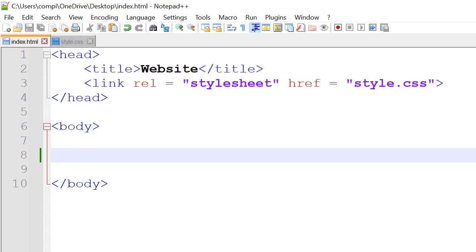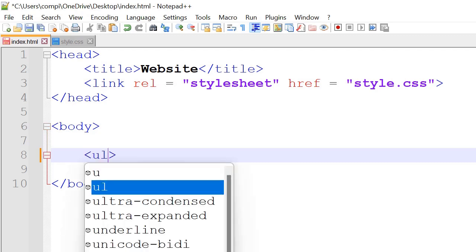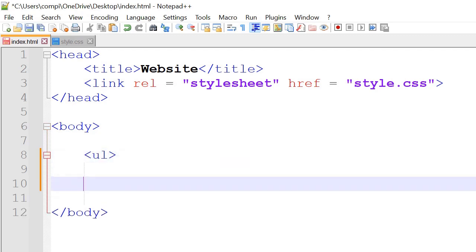Hey everyone, in this tutorial we make a navigation bar. So first of all we'll have ul which stands for unordered lists.